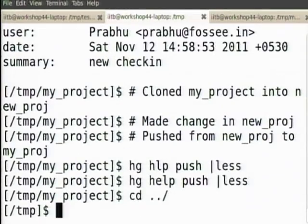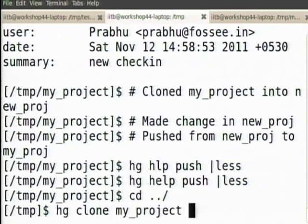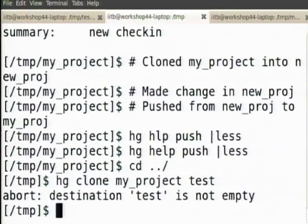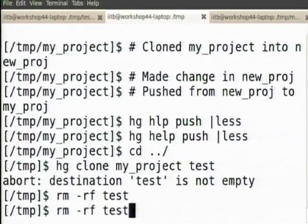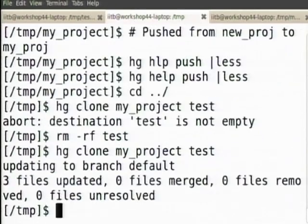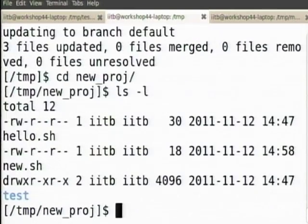For example, I will make another clone — hg clone my project to some test. Test is now created. So now I go to newproj.